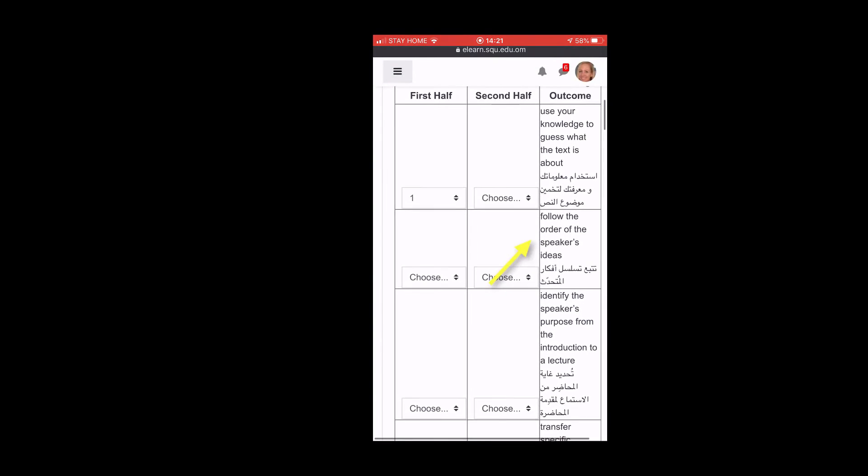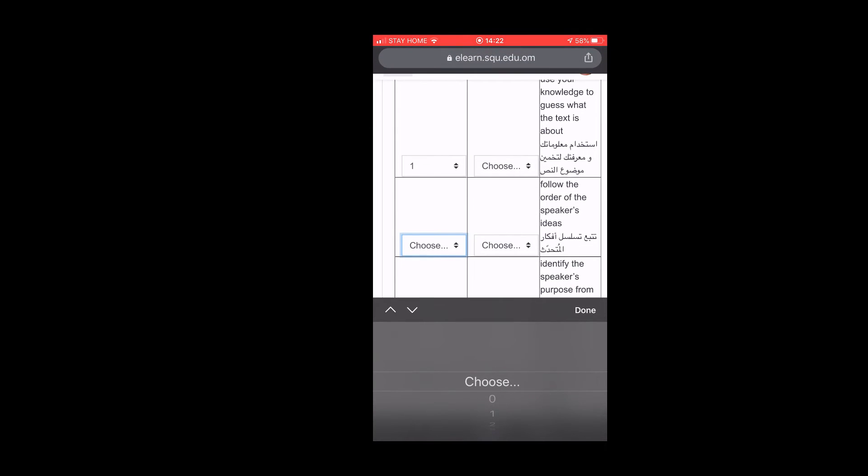Next one, follow the order of the speaker's ideas following that order like first, second, third. Yeah, I'm not very good at that either.